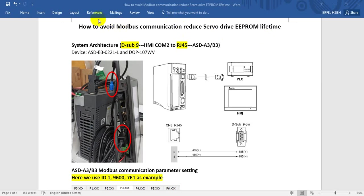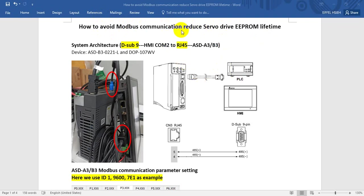Today we will talk about how to use Modbus communication from HMI to control Delta Servo Drive. This can also be used with Delta POC and Delta VSD. You can see the architecture we show here.